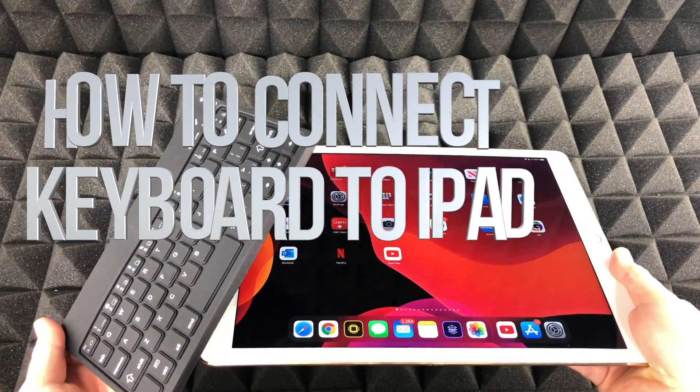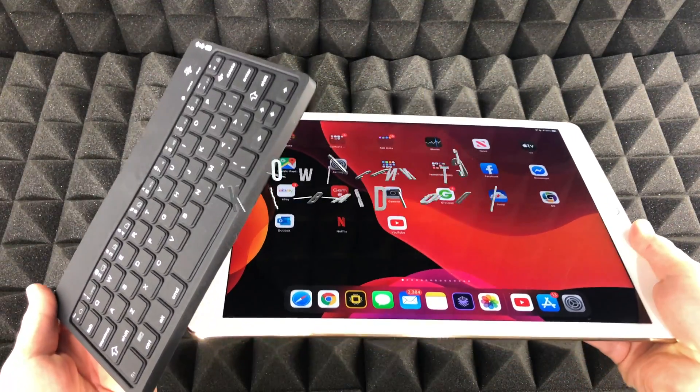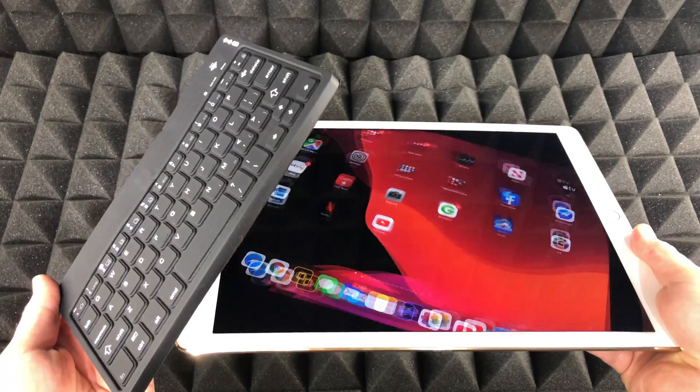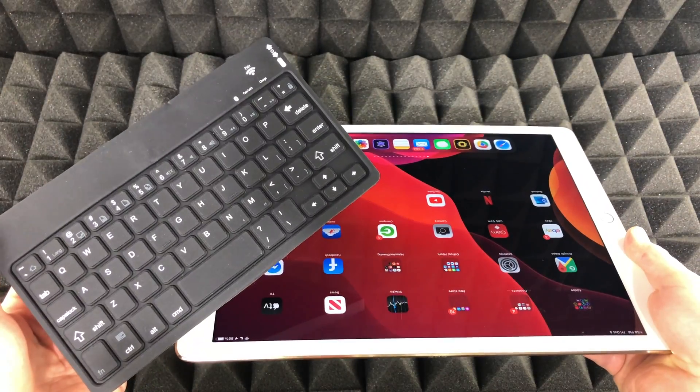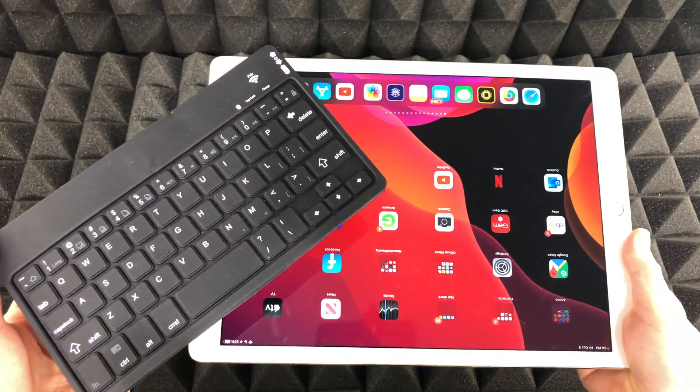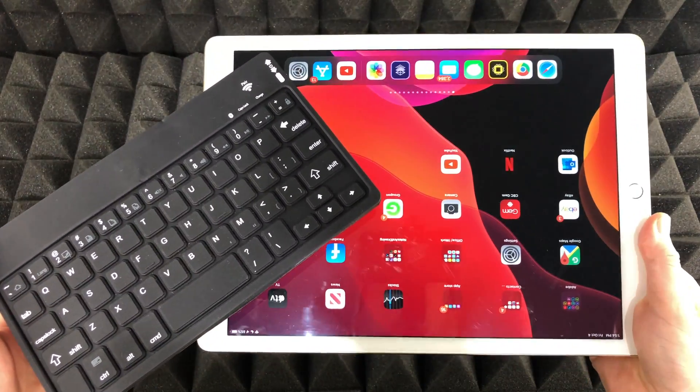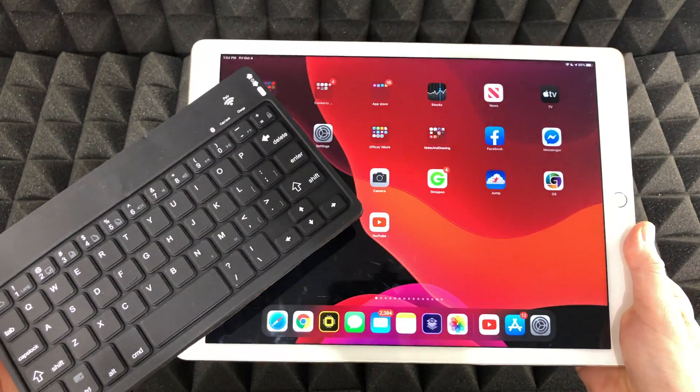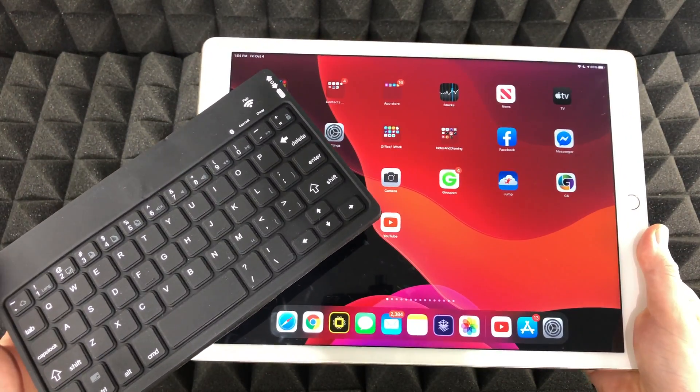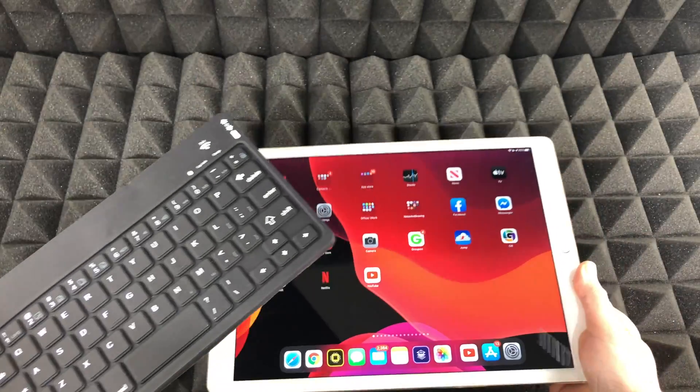Hey guys, on today's video I'm going to teach you how to sync up your iPad to an aftermarket keyboard. So here's my iPad. Doesn't really matter what iPad you guys have.